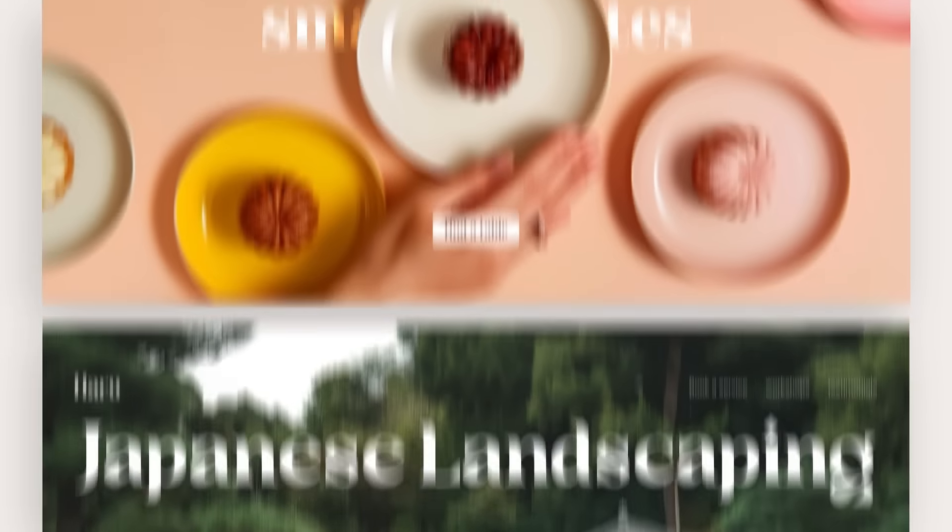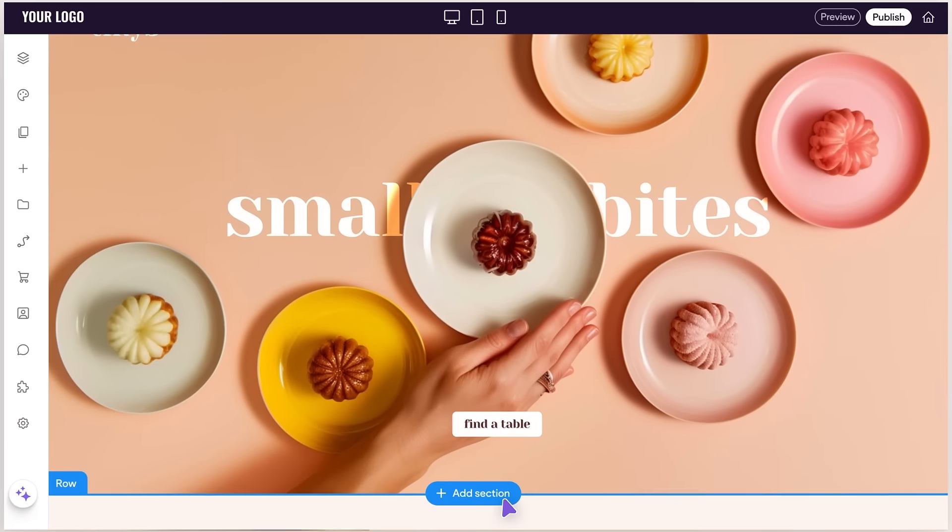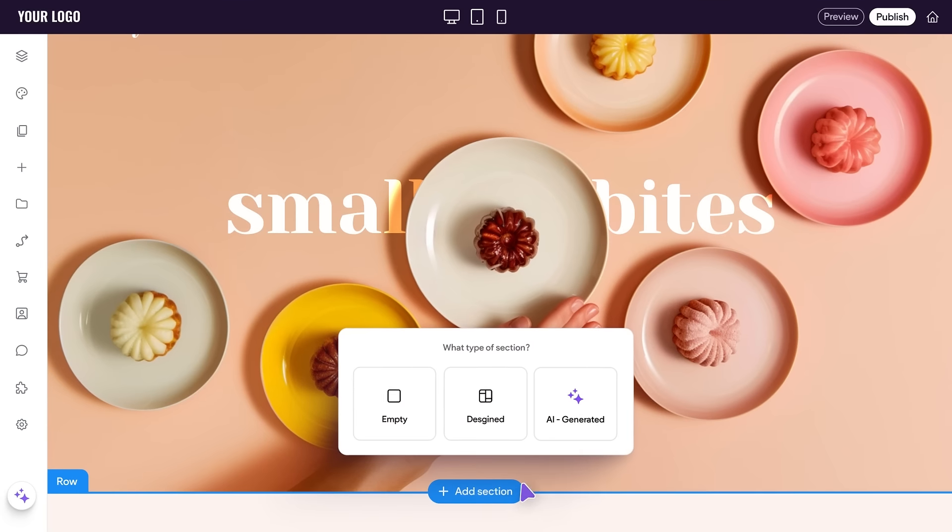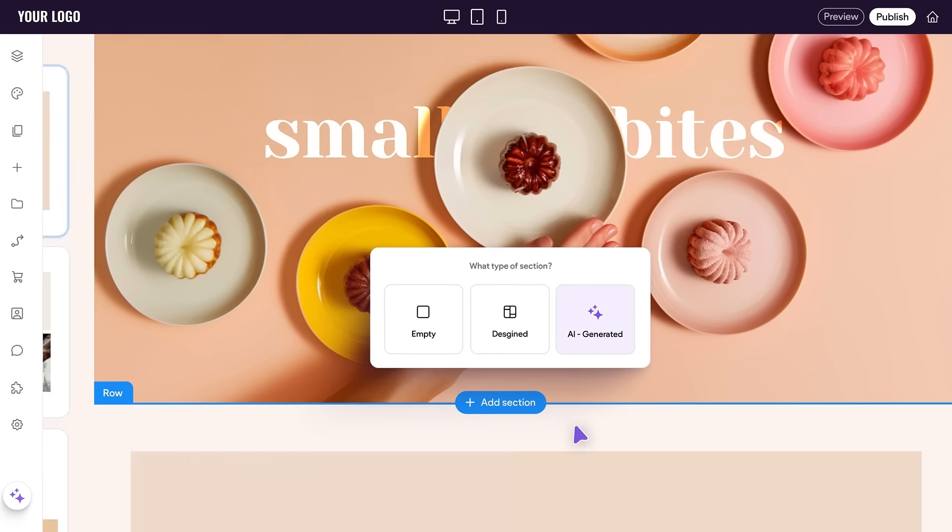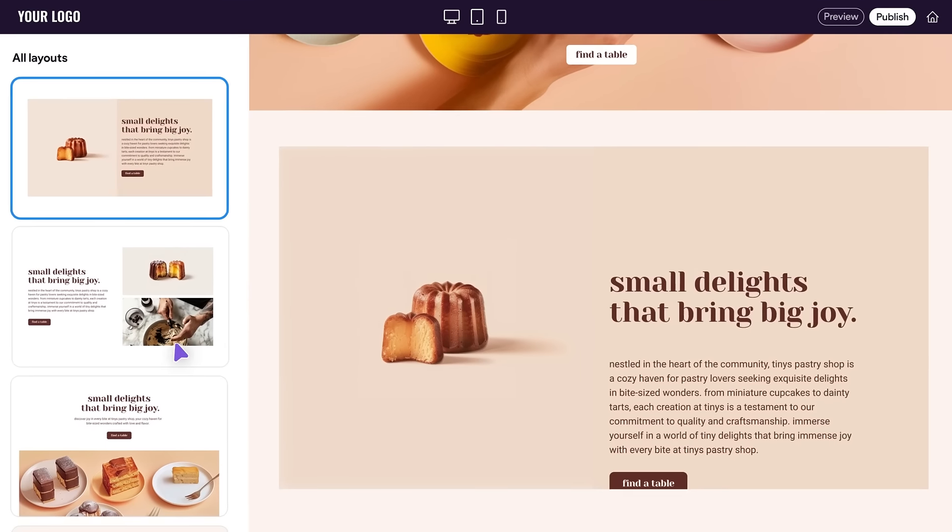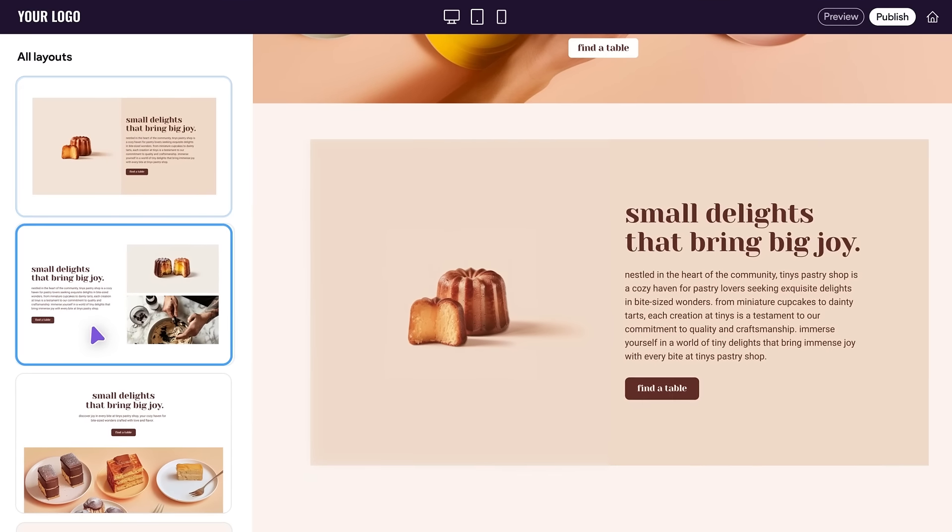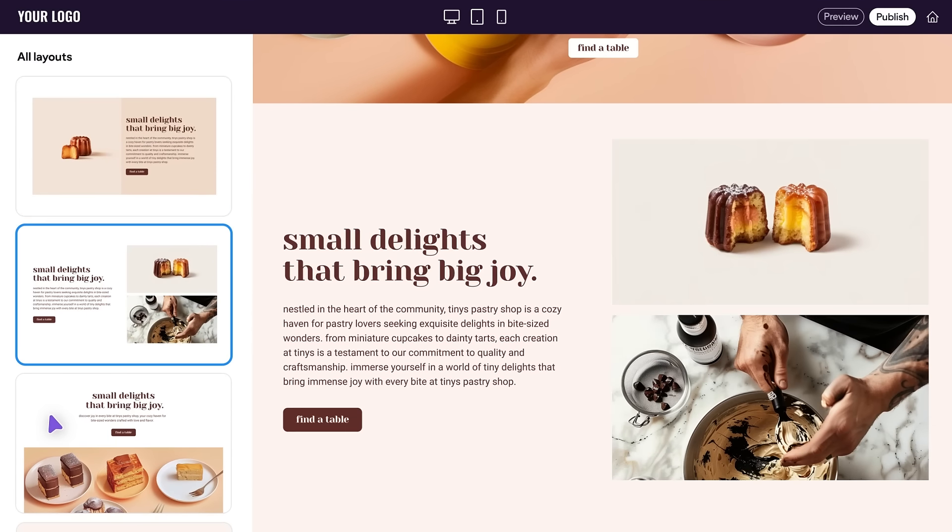But that's just the beginning. Generate new site sections, including relevant copy, images, and suggested section layouts.